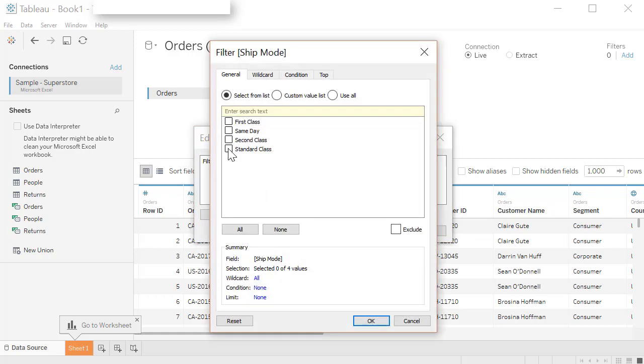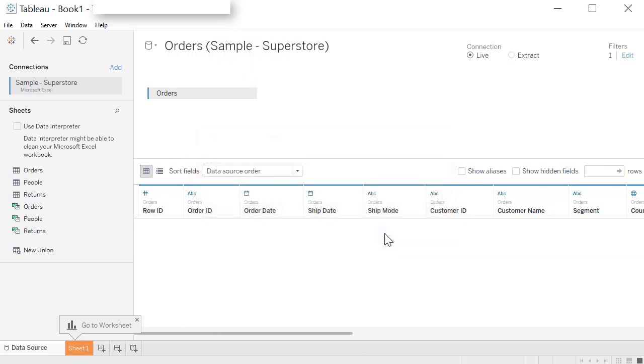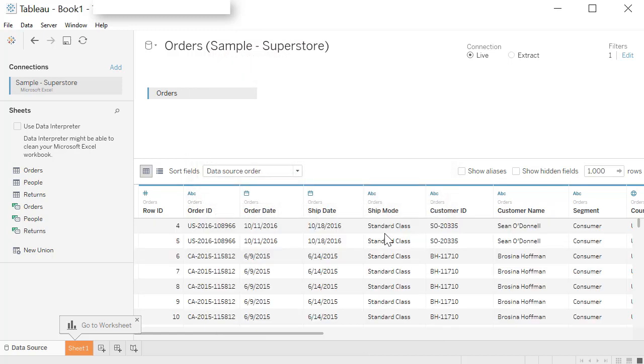Say I want to limit the data by ship mode. So I'll pick ship mode and pick the ones that I want to work with, maybe standard class, just for example here. Click on standard class and click OK. Click on OK again. Now you got the standard class data only. You can create very complicated filters if you desire to do so in the same window.